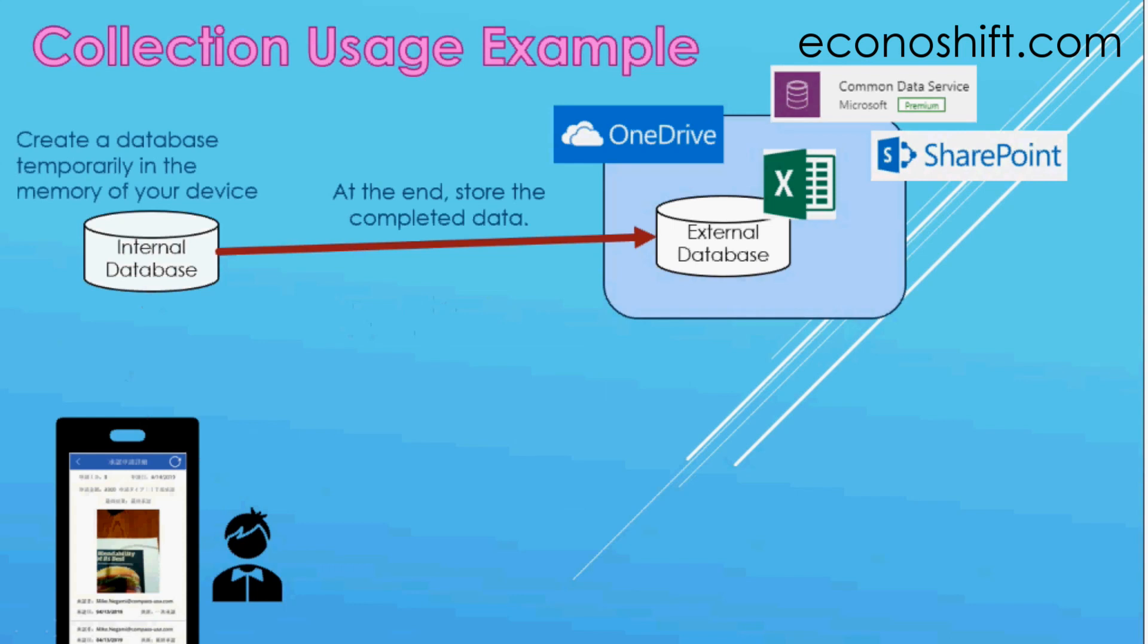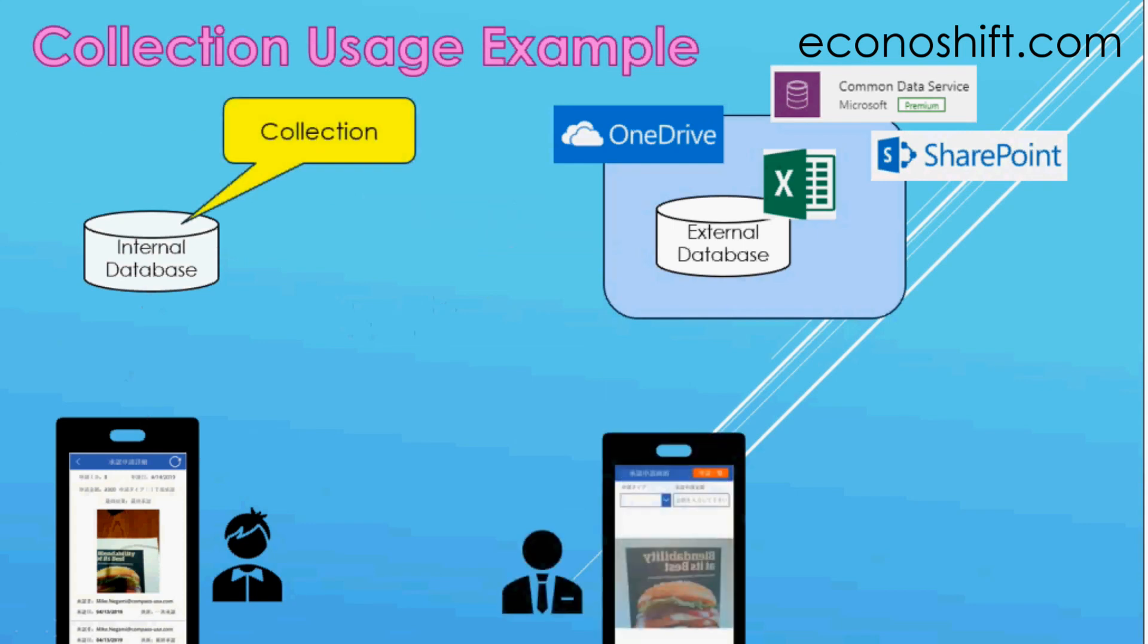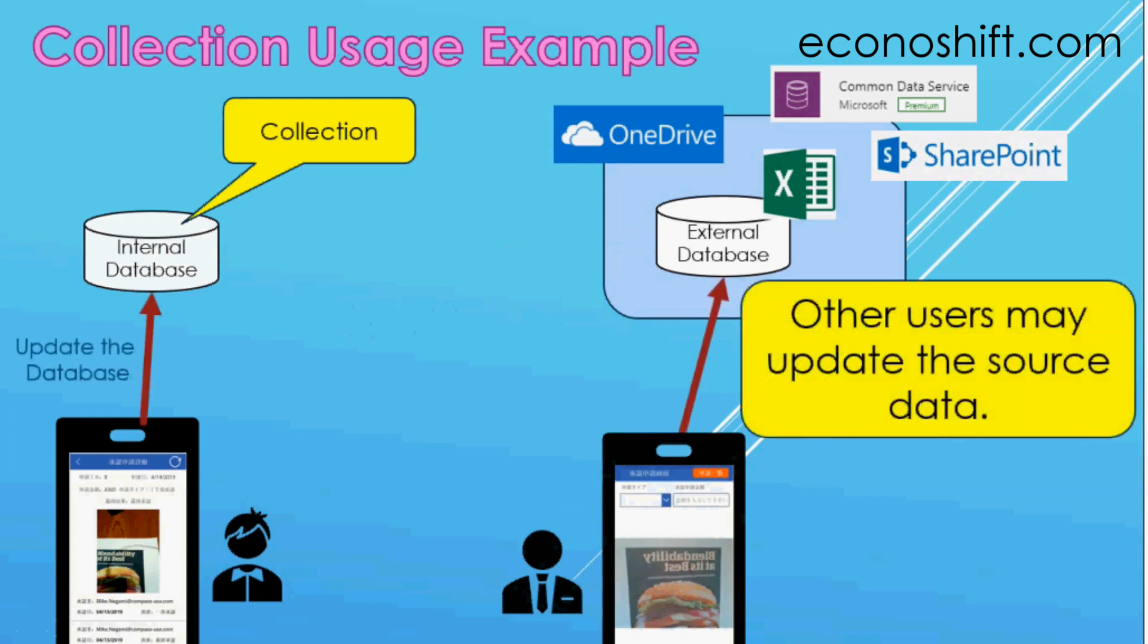That internal database is called a collection. But if you have multiple users, be cautious about this point. You should make your apps in consideration of the possibility that while a user is using a collection this way, other users may update the source data which you cannot maintain the accuracy of the database.